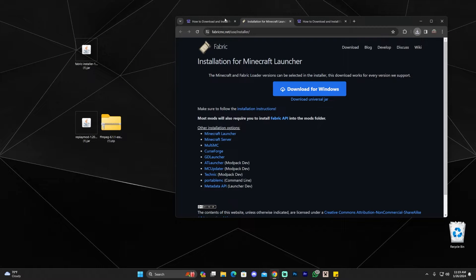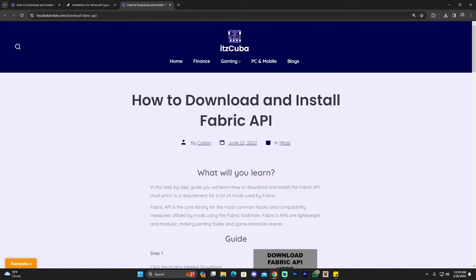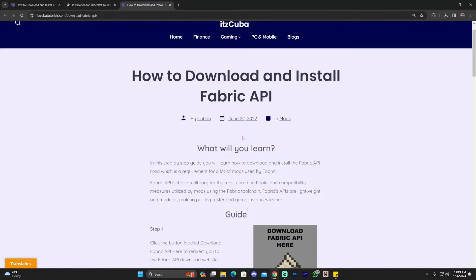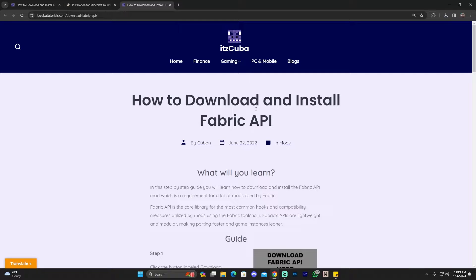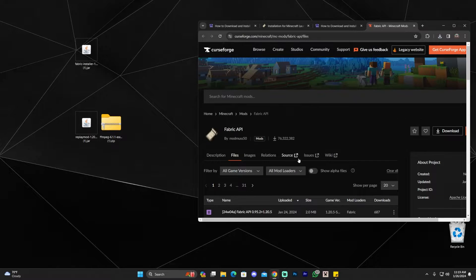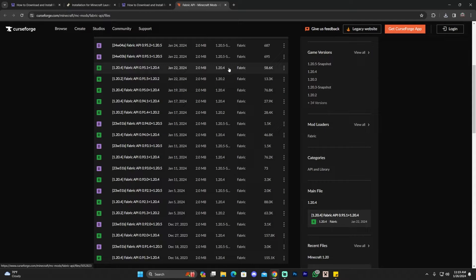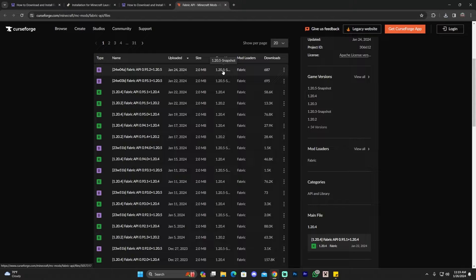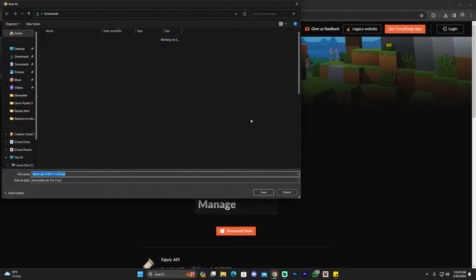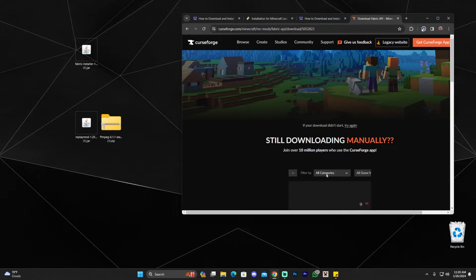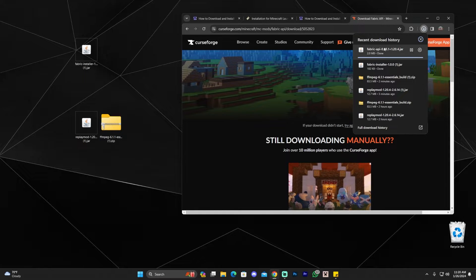Back in the Replay Mod guide, you'll see that the Fabric API is also required. The Fabric API is needed for most mods to work with Fabric — it's a file that makes mods compatible. To download it, click the fourth link in the description, scroll down, and click 'Download Fabric API.' On the downloads page, find version 1.20.4 — don't download 1.20.5 as it won't work. Click the three dots and select 'Download File.' Drag that file to your desktop as well.